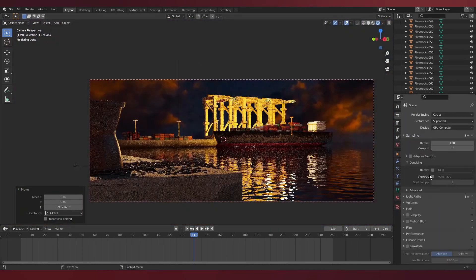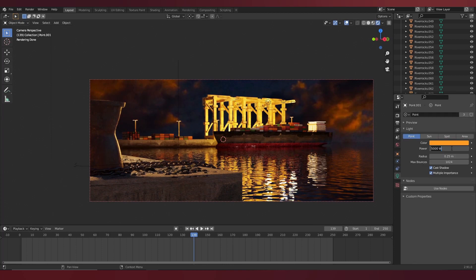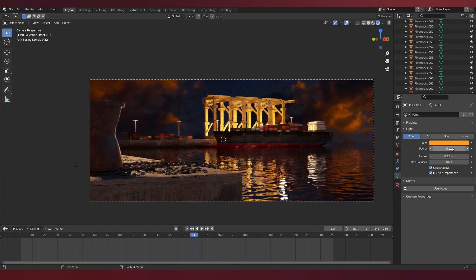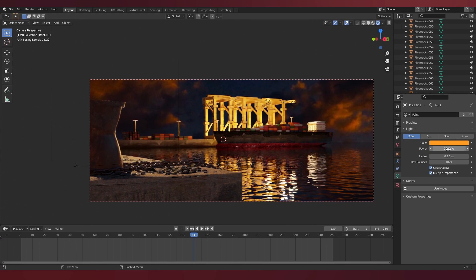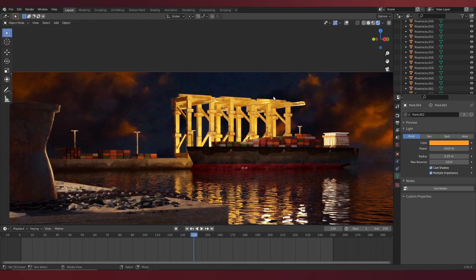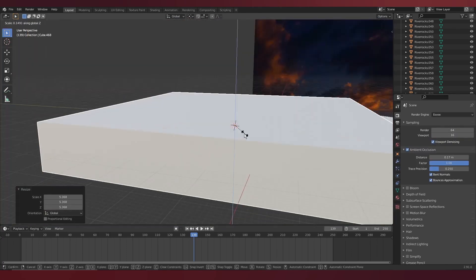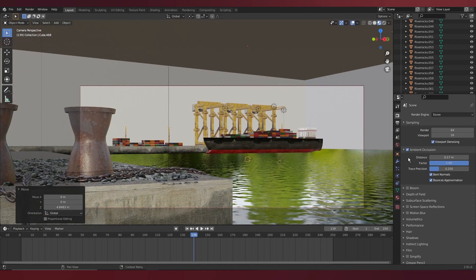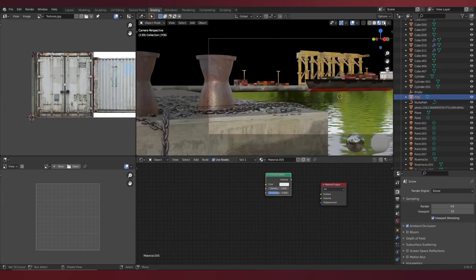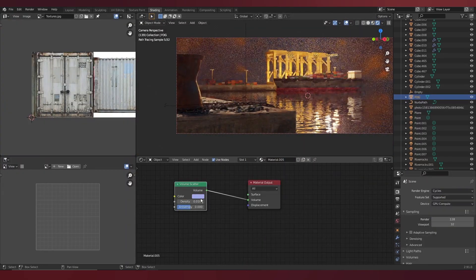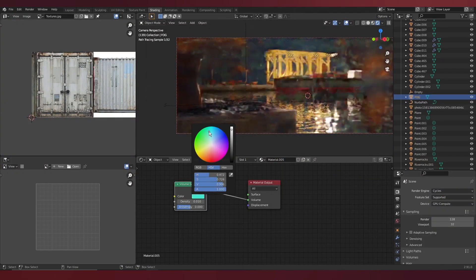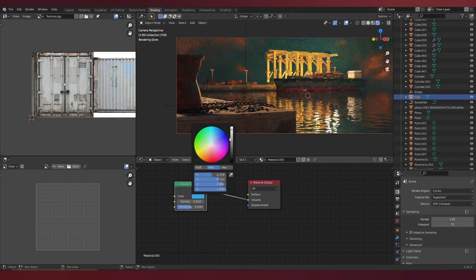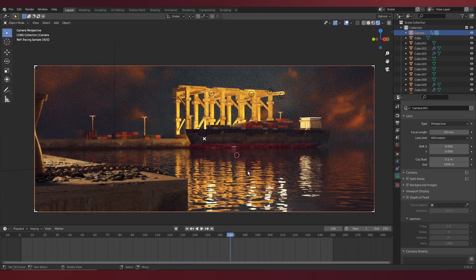And here in cycles, it's already looking really, really good, as you can see. A good thing to do with any render, is to try to make it more cinematic, by adding a layer of fog, and this can be done with volume scatter.